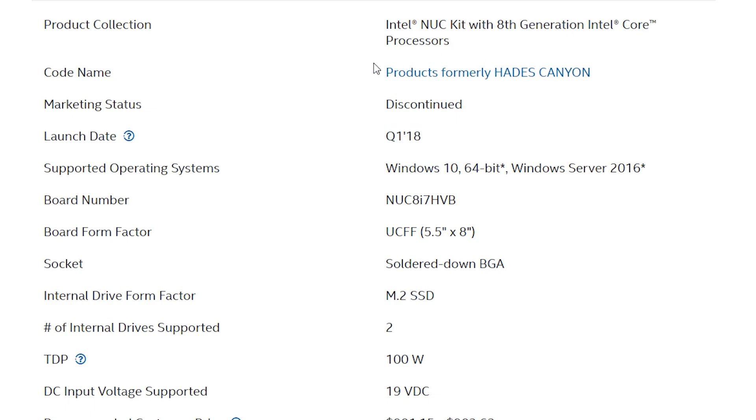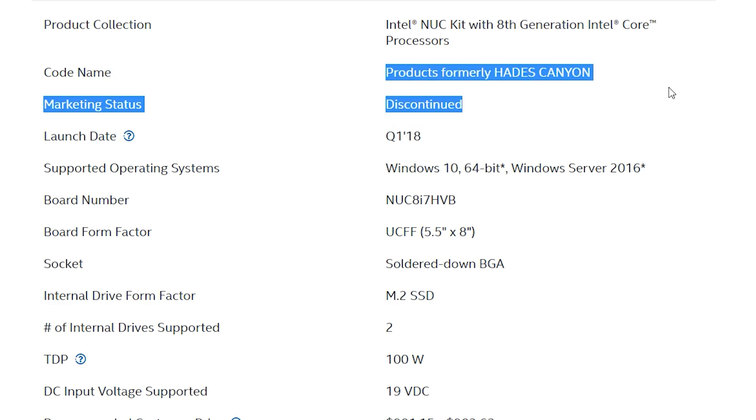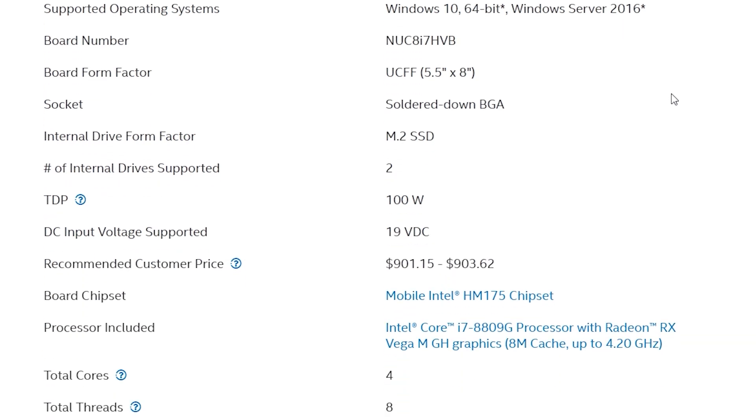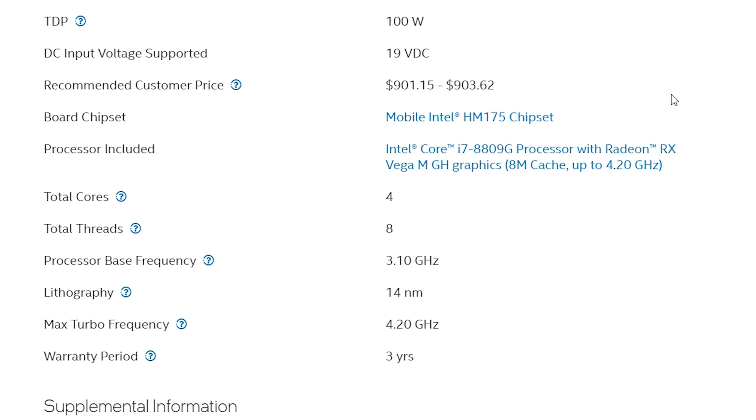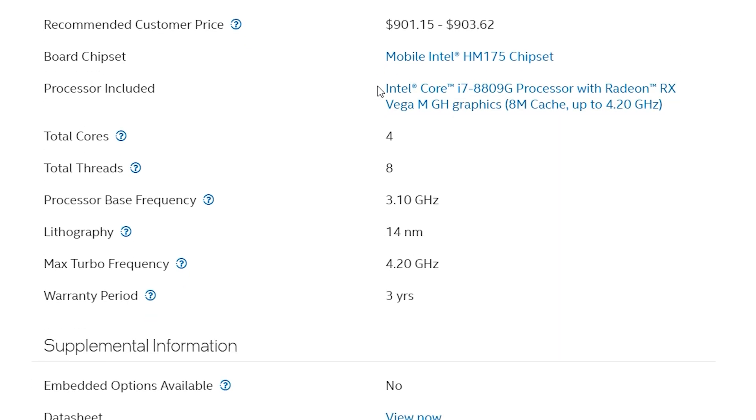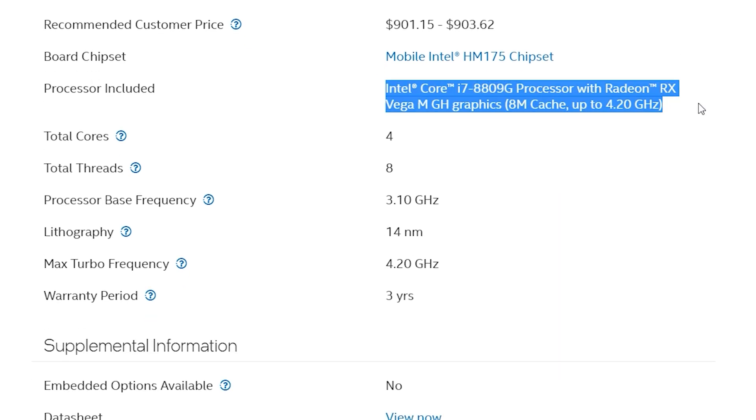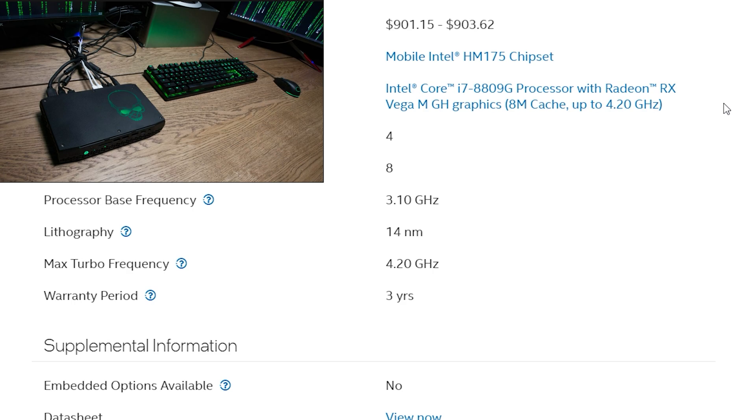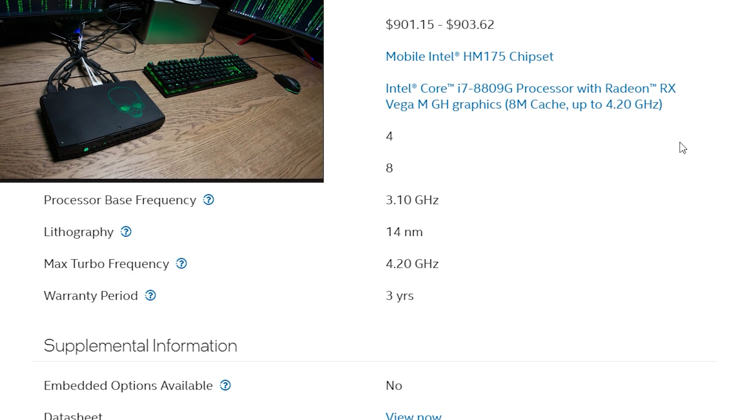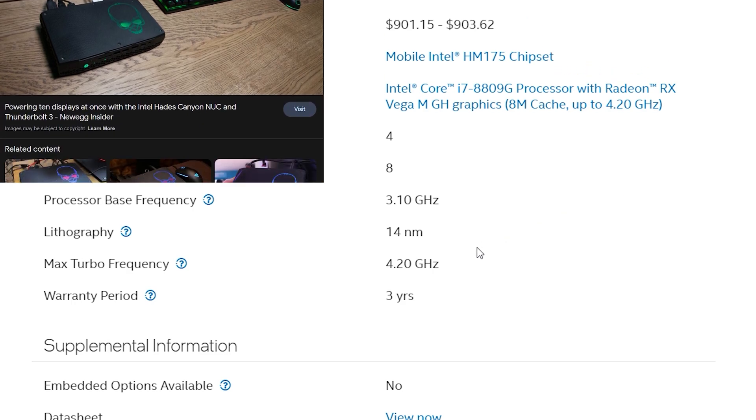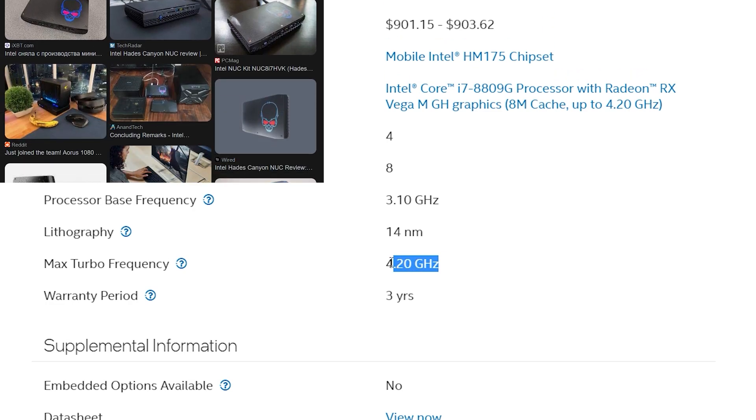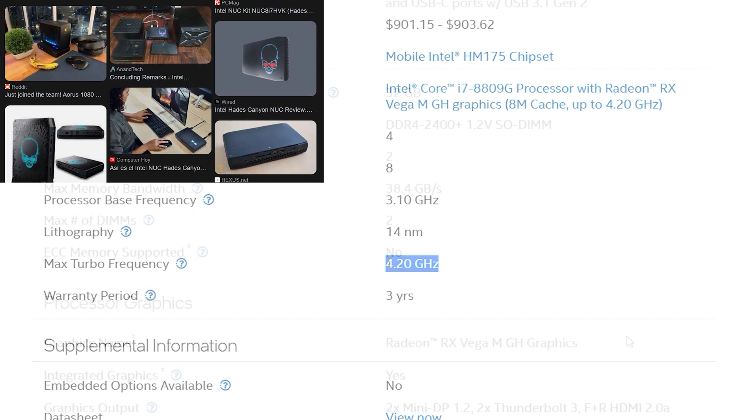Two years later, Intel then released something really special, the NUC Hades Canyon, that came in two flavors but we'll focus on the more powerful variant. This was a curious cookie because Intel collaborated with AMD themselves to make this exotic chipset, which used an Intel Kaby Lake CPU with the weird name 8809G. As before, an i7 quad core with 8 threads and a higher boost now to 4.2GHz.